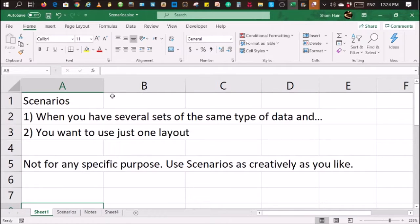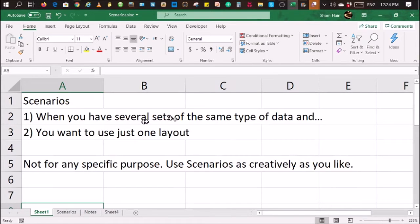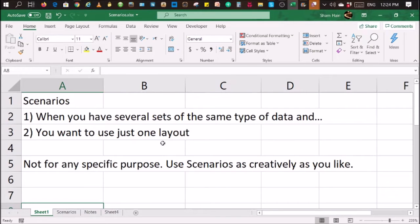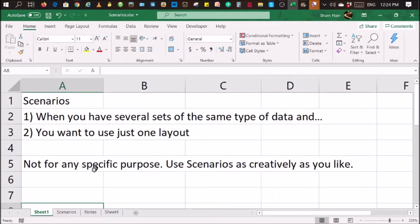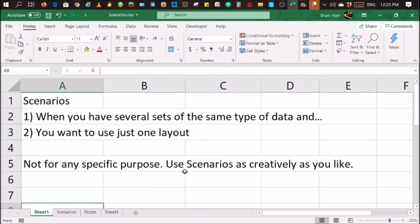You can use scenarios if you have several sets of the same type of data and you just want to use one layout for those sets of data. You don't want to use a few worksheets. It's important to note that scenario is not for any specific purpose. You can use scenario as creatively as you like. Let's just jump into it.